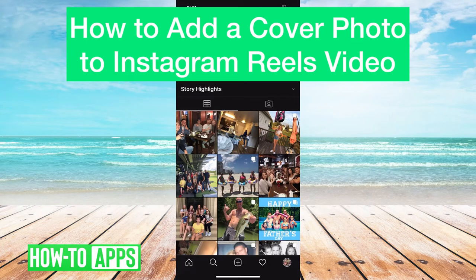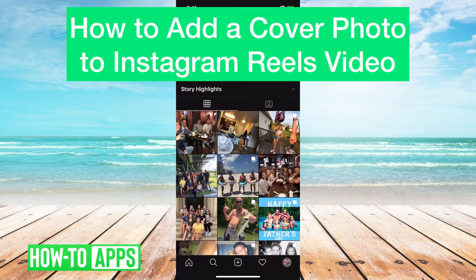Hi guys! In this video we're going to talk about how to add a cover photo to your Instagram Reels video.